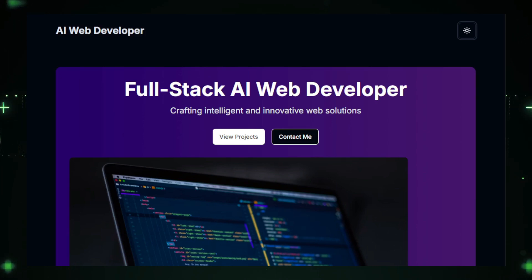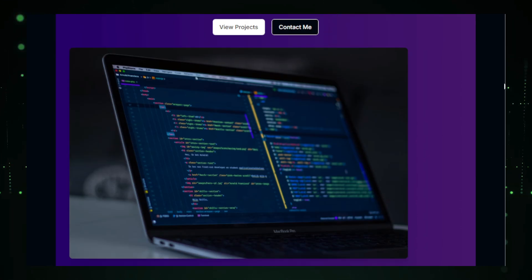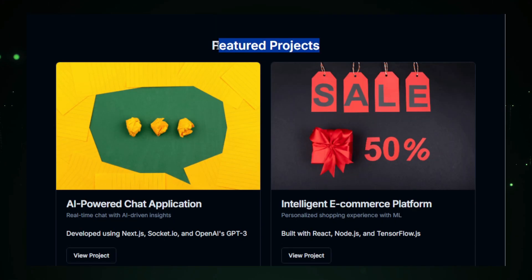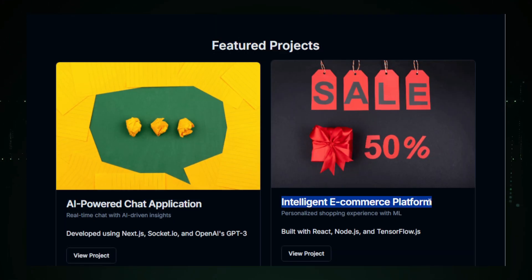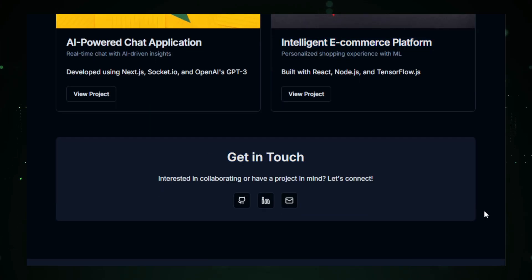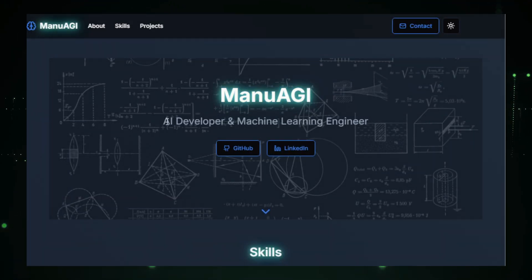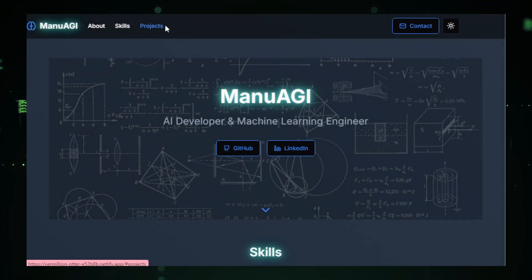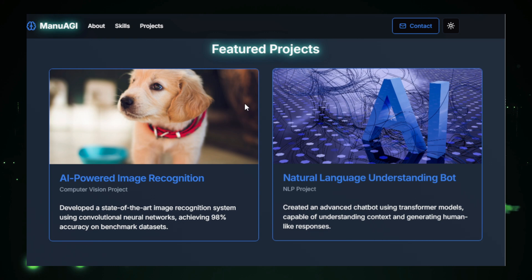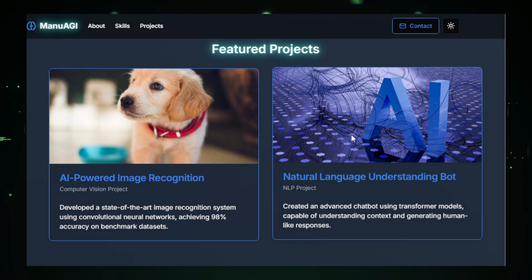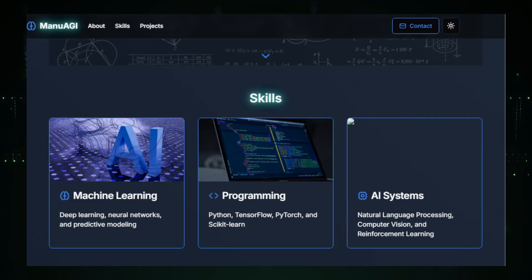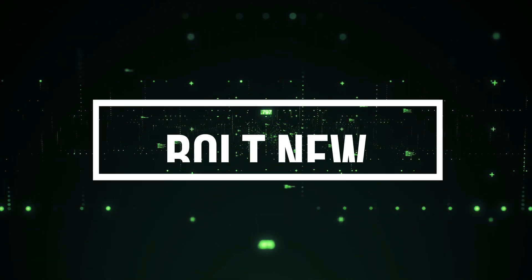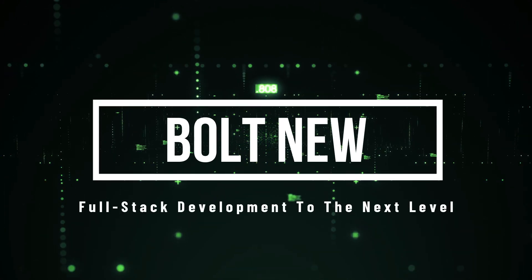Have you ever wished you could create a full-stack portfolio website in just a few minutes? Well, today, we're making that wish a reality. In this video, I'm going to show you how to build not one, but two amazing portfolio websites in record time, using an incredible new tool called Bolt New.